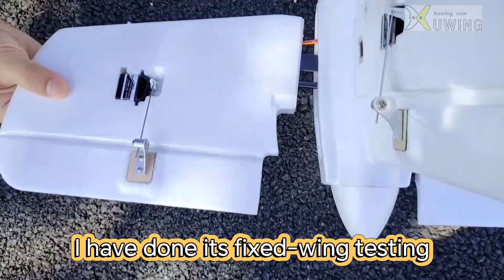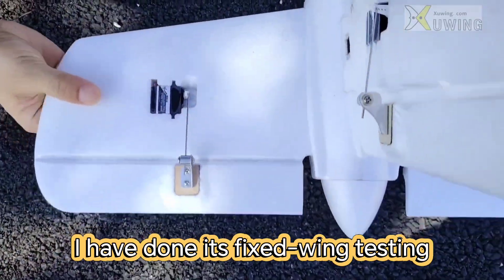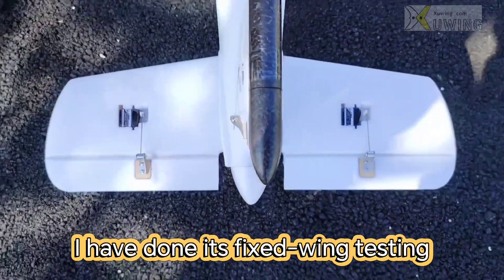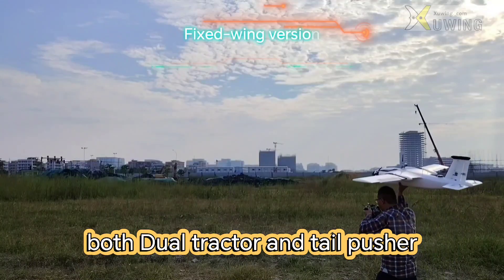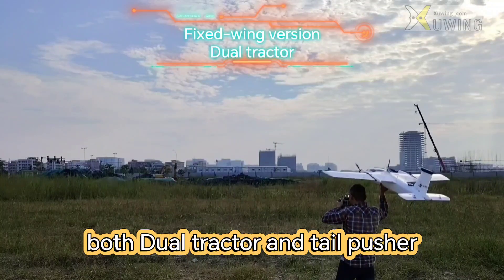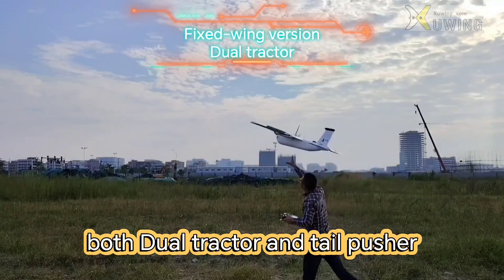After done, it's fixed wing testing with dual tractor and tail pushers.